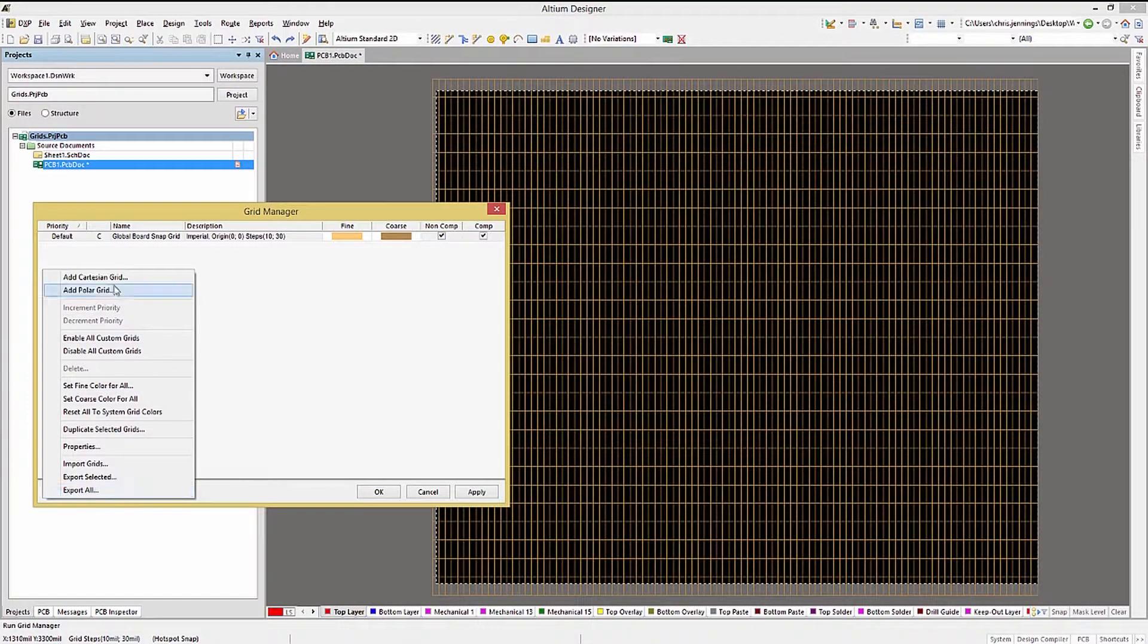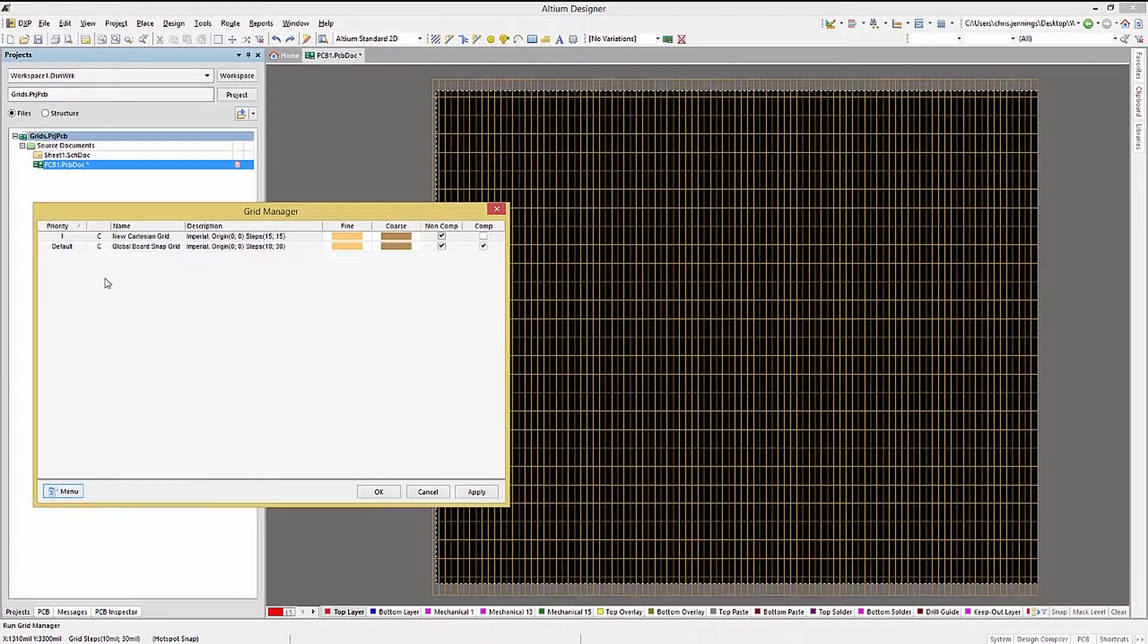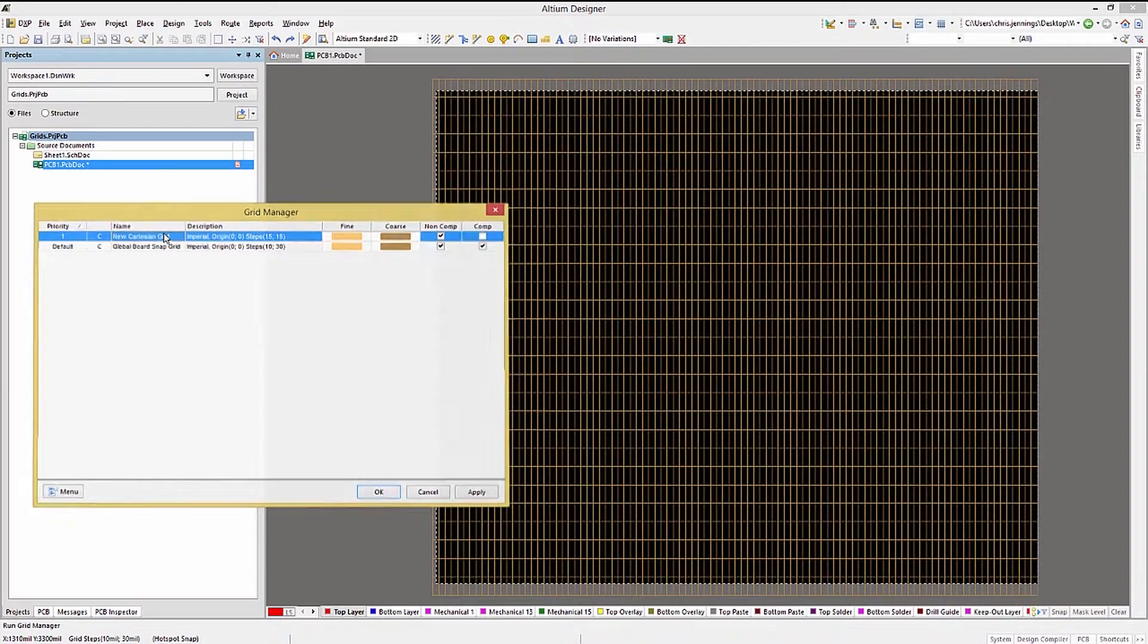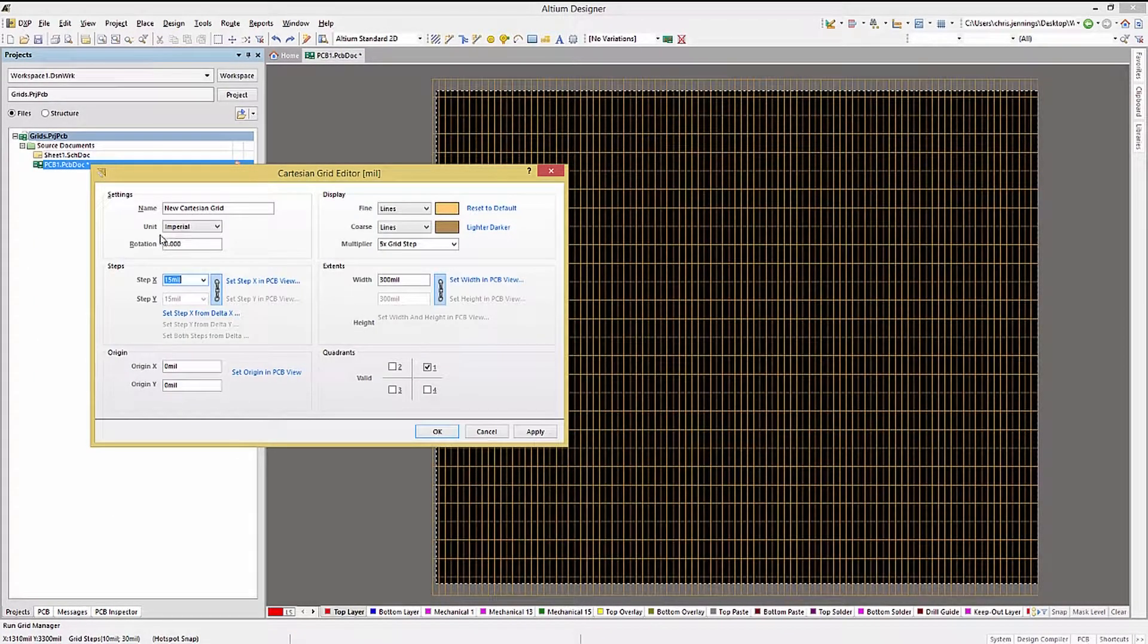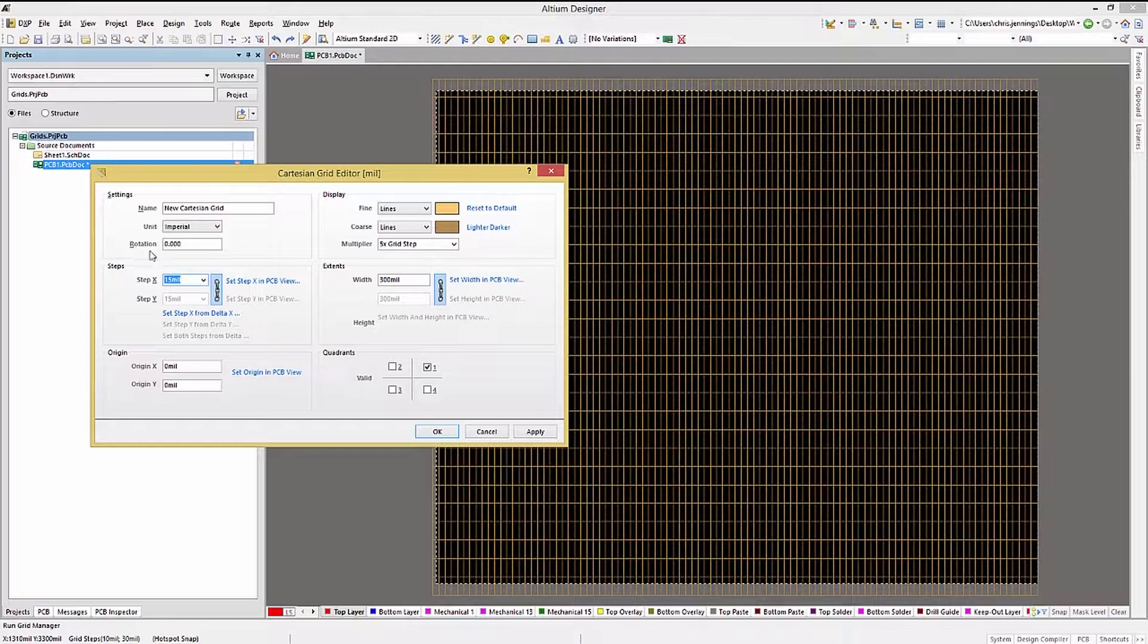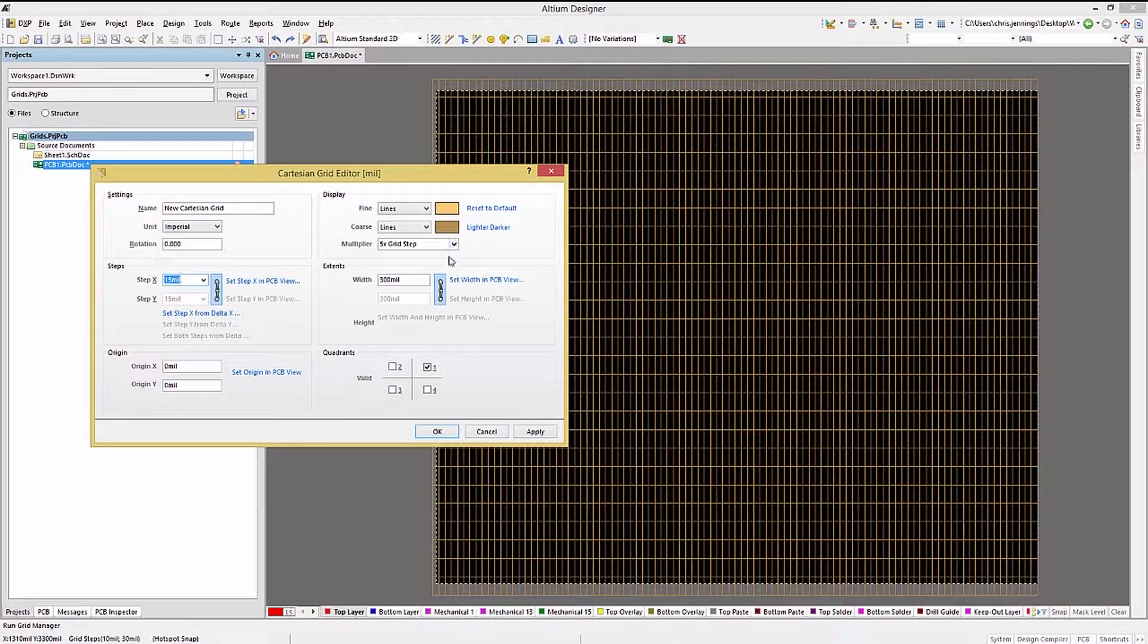Clicking on the Cartesian option adds a whole new entry to the Grid Manager window. Double-clicking on the new entry opens up the Editor window, where we can set up the desired X and Y grid steps.